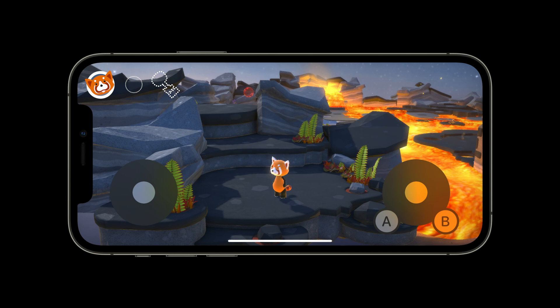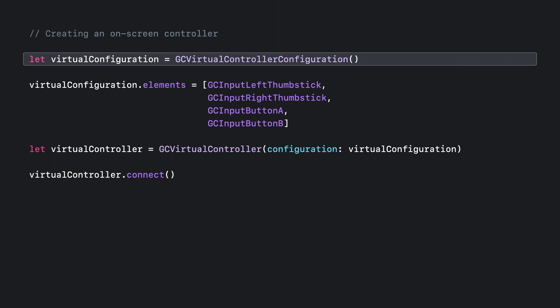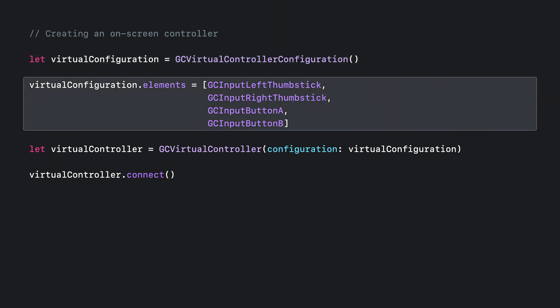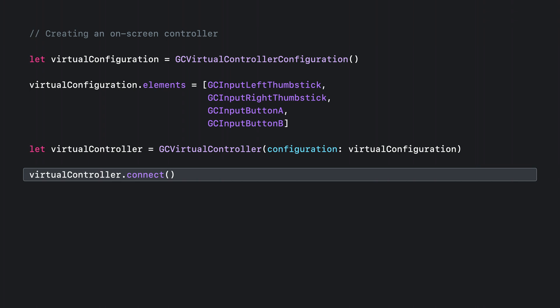Let's take a look at the code for a layout with a thumbstick on the left, a thumbstick on the right, and an A and B button on the right. It's super easy. We start by creating a new GC virtual controller configuration object. Then, we establish which elements we want — two thumbsticks and two buttons on the right-hand side. Next, we create the GC virtual controller object using that configuration. And finally, we call connect, and our standard GC controller did connect notification will arrive.